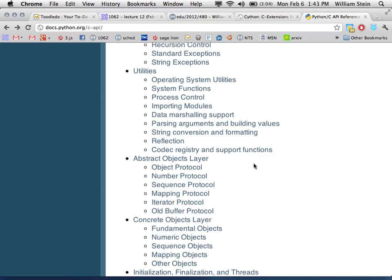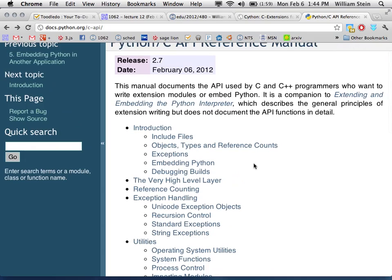Cython is a language that looks very much like Python, but you can also explicitly write code that looks like C. It looks like Python but you can declare C data types and call C functions. A compiler called Cython turns that code into C code, which is then compiled with the C compiler and automatically linked into your running Python session. It handles all the reference counting automatically, so you don't have to learn anything about the Python C API.